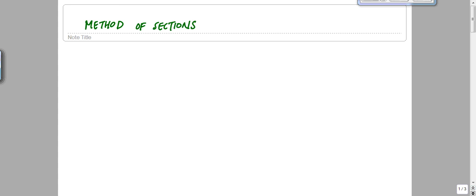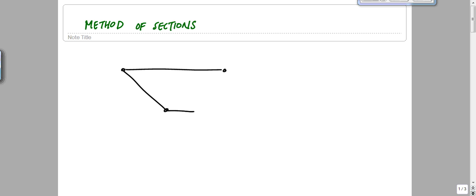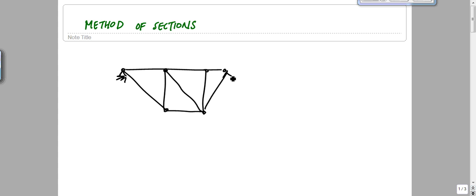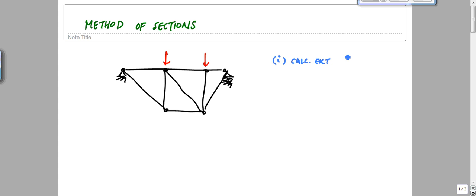Here, just to give you an overview: if you have a truss, let's draw a simple truss like this with some support conditions. When you go through and analyze a truss like this, the first thing you want to do, typically, is to calculate external reactions due to load.